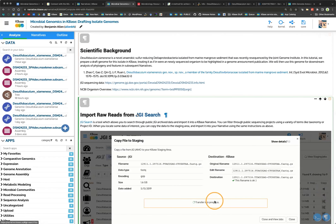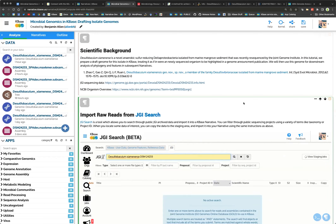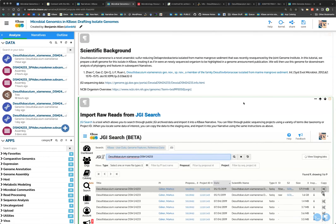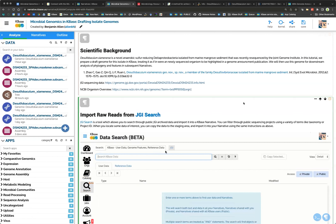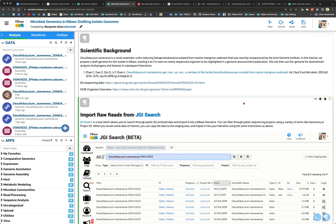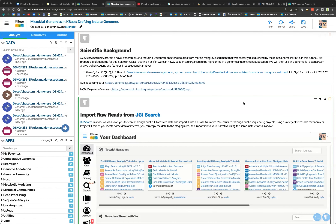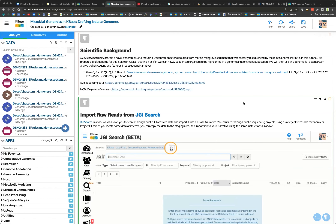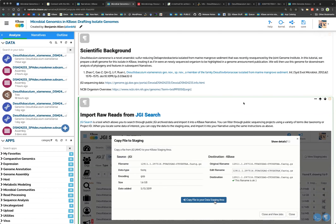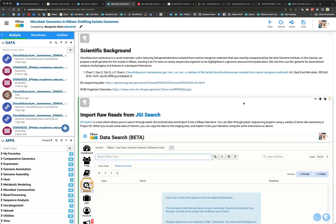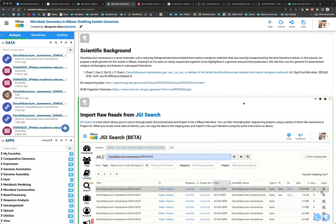With the advent of next-gen sequencing technology, we have generated lots and lots of DNA sequences for all sorts of organisms, and with advances in computational technology we are able to produce assembled and annotated genomes for that sequencing data faster than ever. The challenge is not just how do we make those genomes, but how do we make them high quality and share the highest quality genomes with the broader community of researchers.